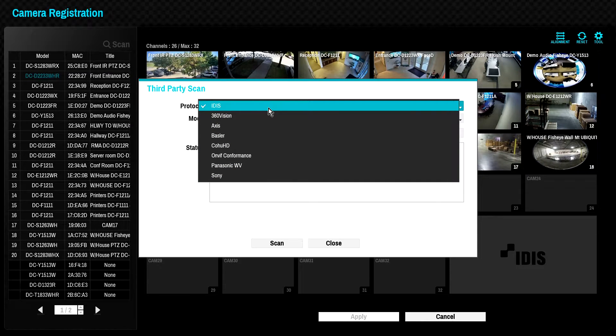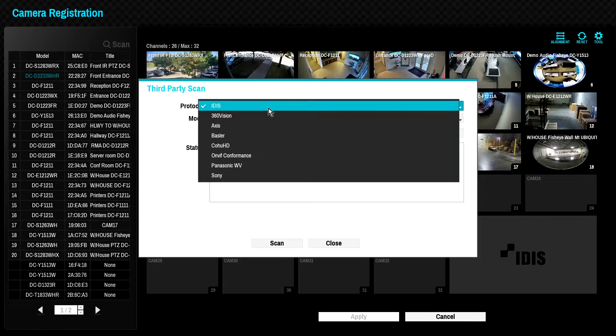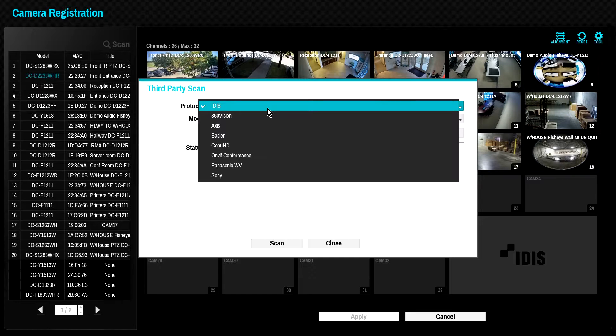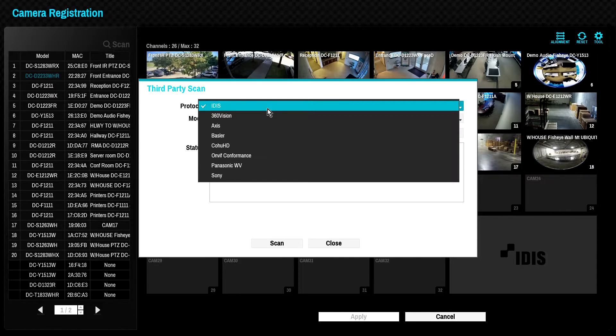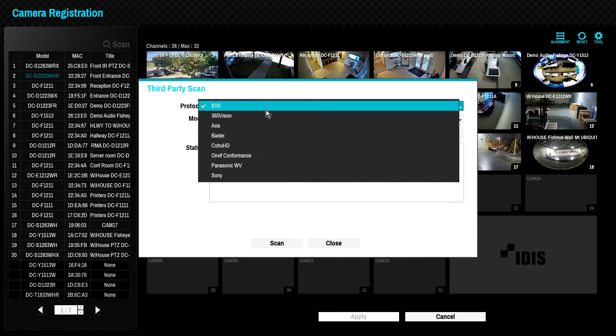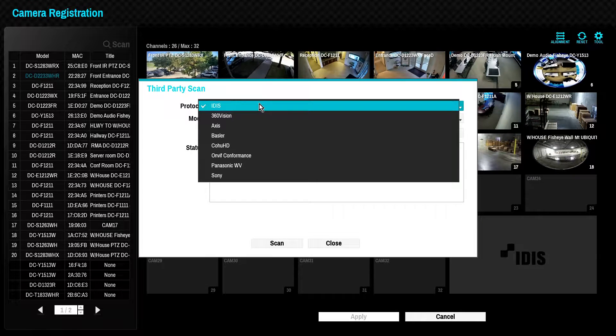Note the option for IDIS protocol. IDIS cameras can operate in two modes, direct IP and IDIS mode, also known as open IP mode. The protocol can be changed using the tool icon. Direct IP protocol allows easy camera discovery and configuration without the need for a PC or IP addressing.